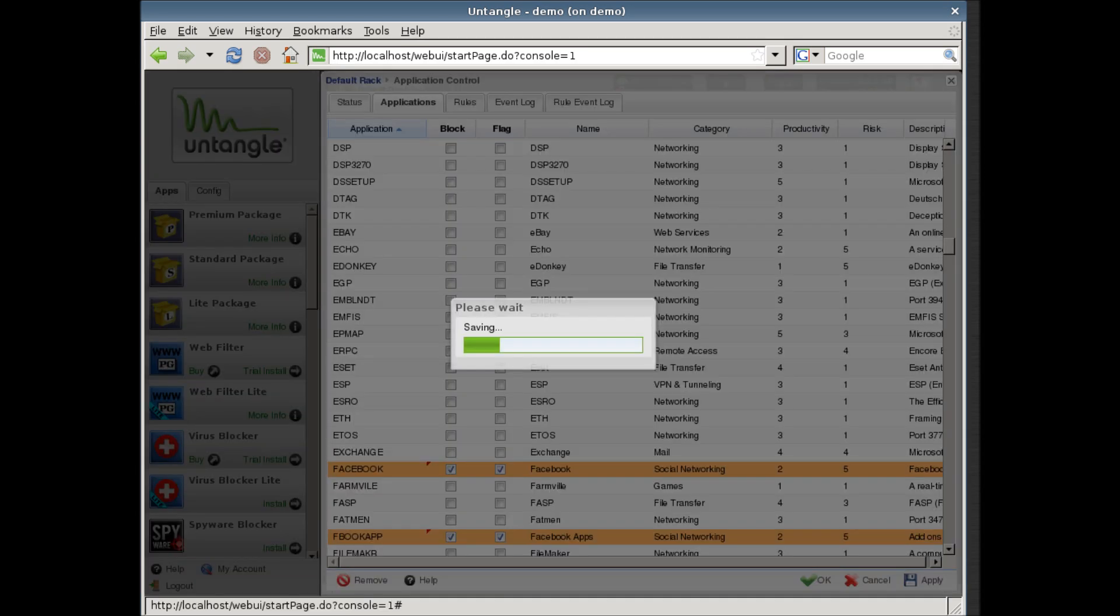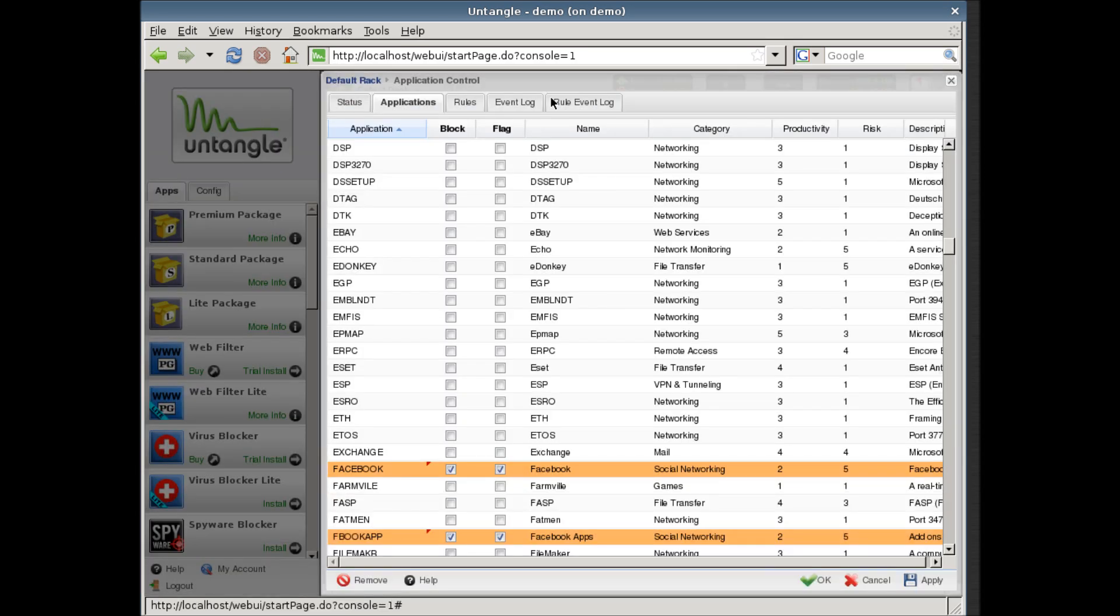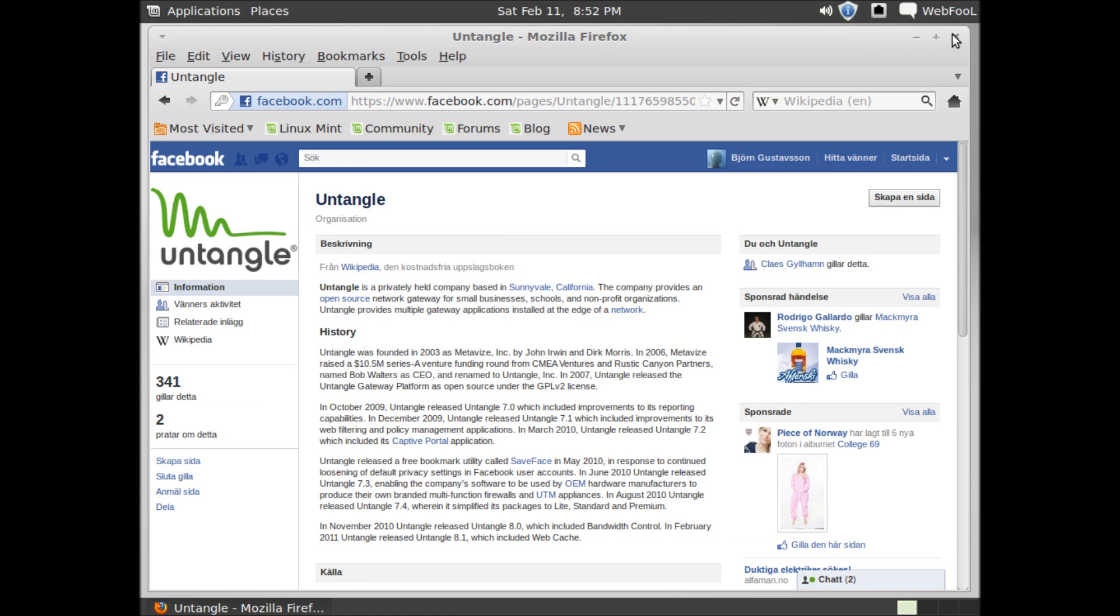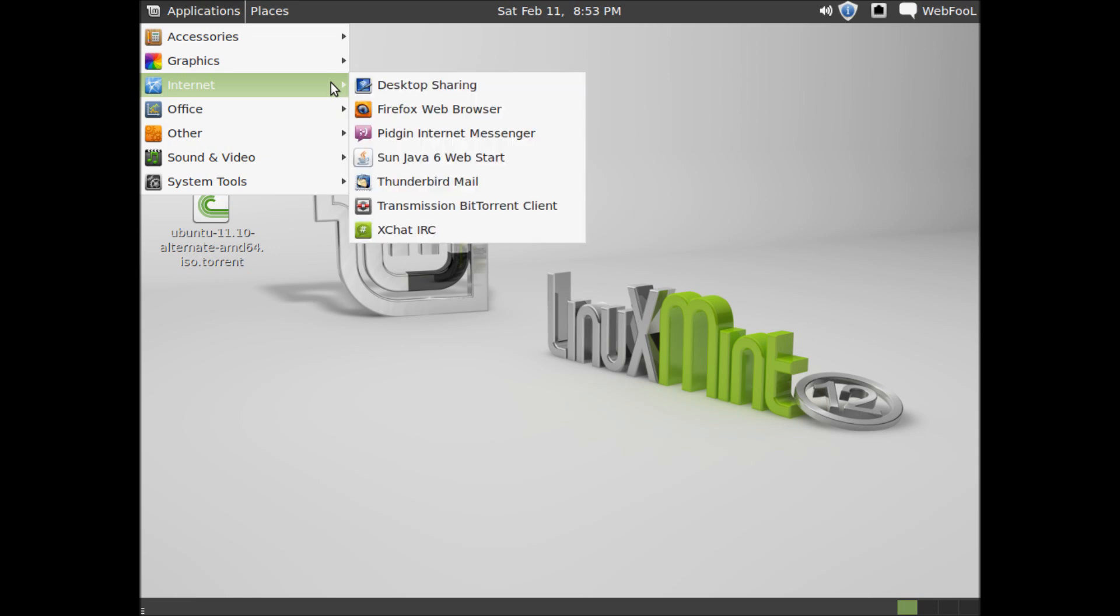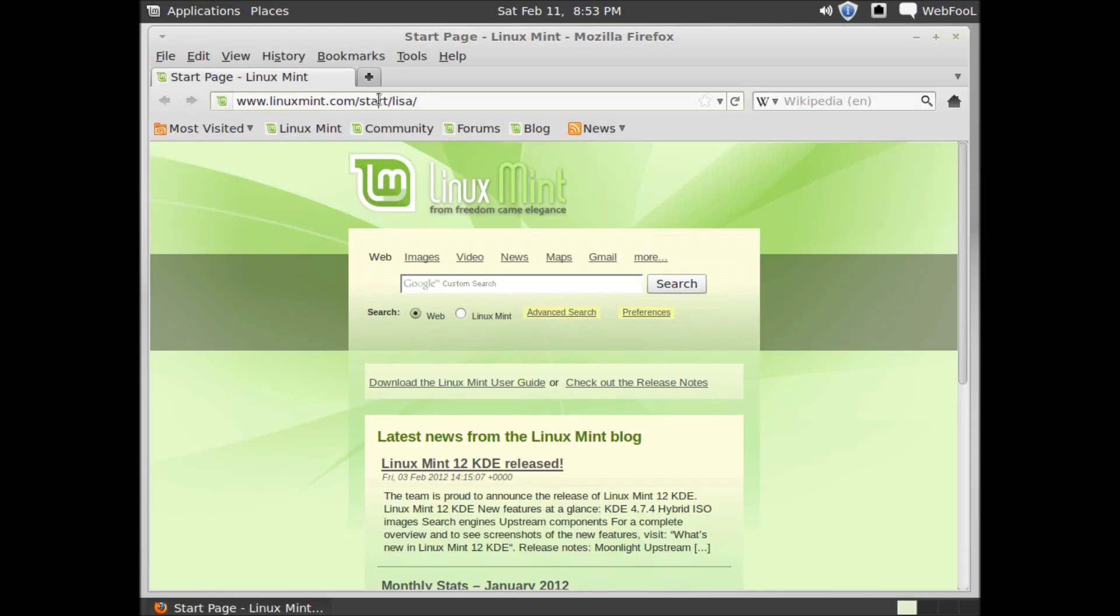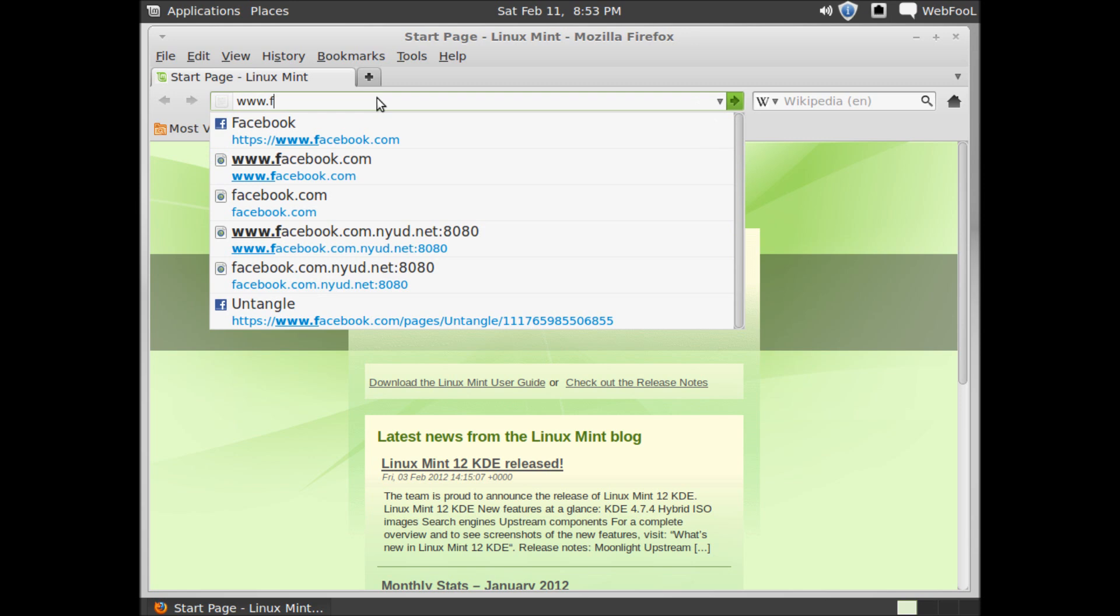And hit apply. Close the browser. Both HTTPS and HTTP sessions are now blocked by Untangle to Facebook.com.